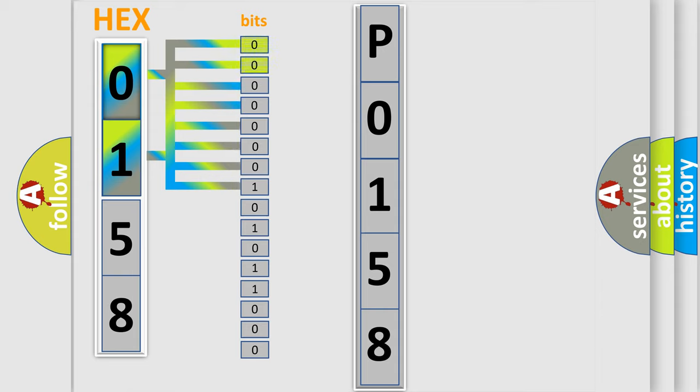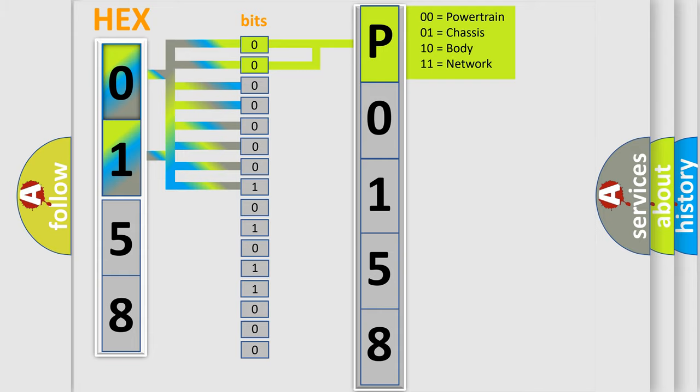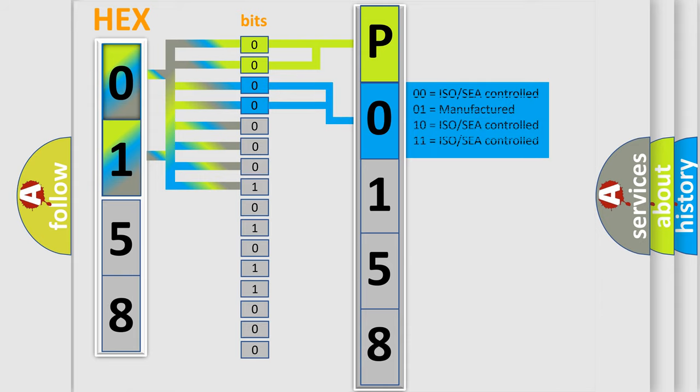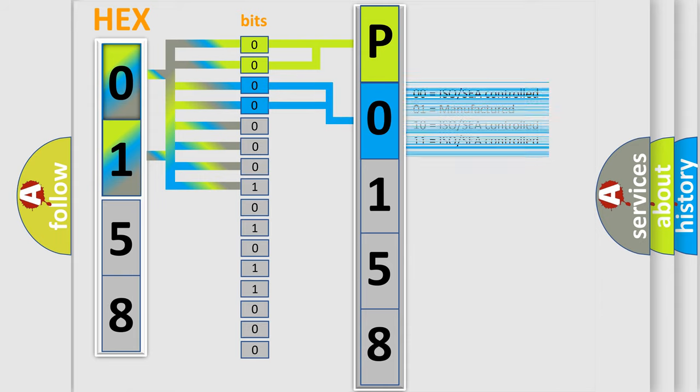By combining the first two bits, the basic character of the error code is expressed. The next two bits again determine the second character. The last bit styles of the first byte define the third character of the code.